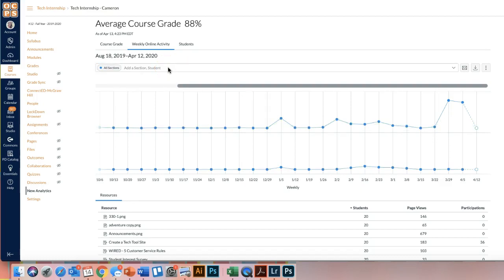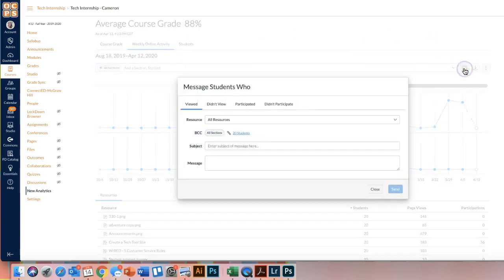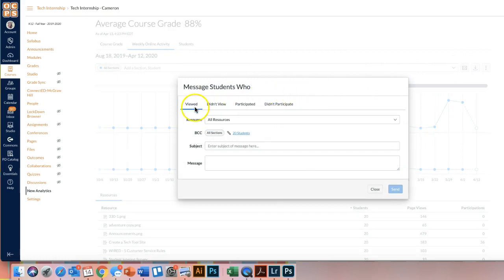Another feature that I like within this weekly online activity is you're able to message students who. So if you click on that, you'll notice that it pops up with four different options. You can message students who viewed a resource, didn't view a resource, participated, and didn't participate.